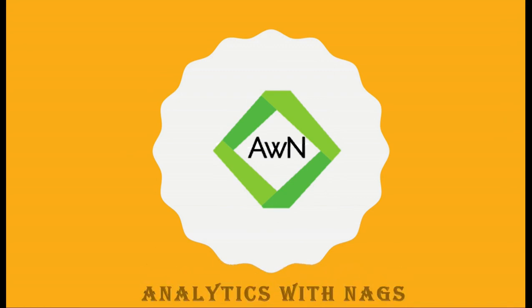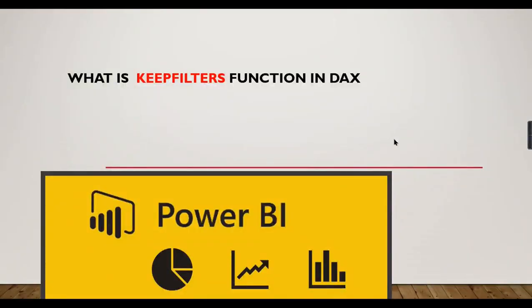Welcome to Analytics with Nags. In this video, we're going to see about a new DAX function, KEEPFILTERS - what it is, why it is used, and when to use it. If you are new to this channel, hit the subscribe button right now to learn the concepts in DAX and Power BI.